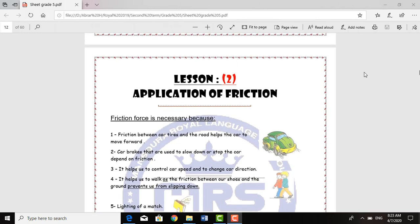Hello my dear students. Today we will continue talking about Fraction Force — its advantages and its disadvantages. This is for Grade 5, Unit 1, Lesson 2.